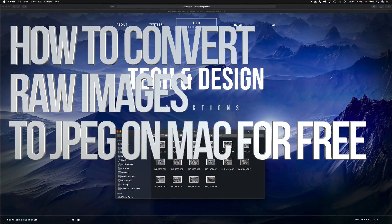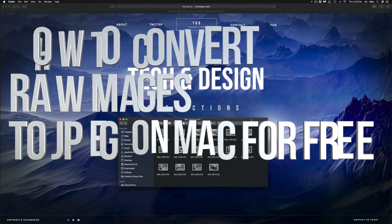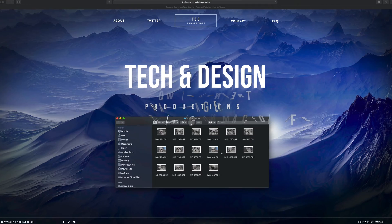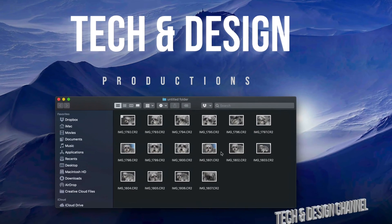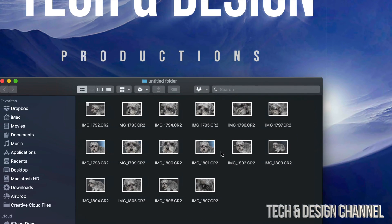Hey guys, on today's video we're going to be looking at some raw images and how to convert them. We're going to do this without Photoshop or anything fancy. We're going to do it with a program that's already pre-installed on all your Macs.